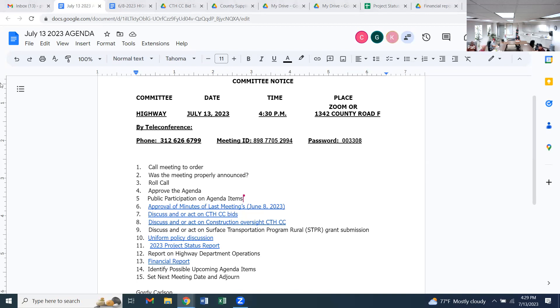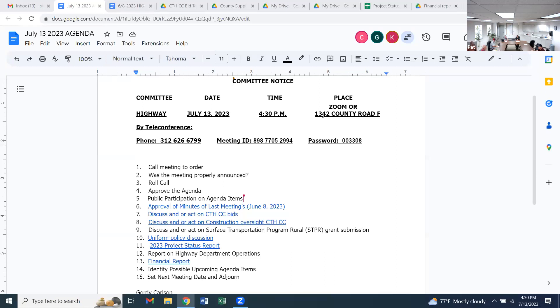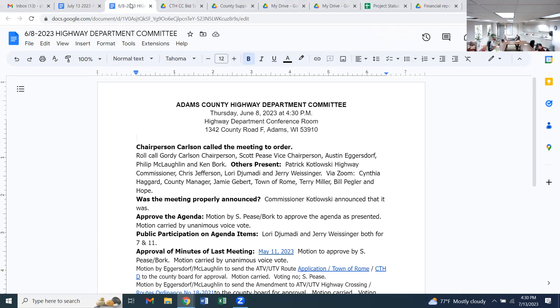Meeting called to order. Motion to approve the agenda. Motion made and seconded to approve the agenda, all in favor say aye. Motion carried. Public participation, none. Approval of the minutes of the last meeting. Motion made and seconded to approve the minutes from the last meeting. All in favor say aye, all opposed. Motion carried.